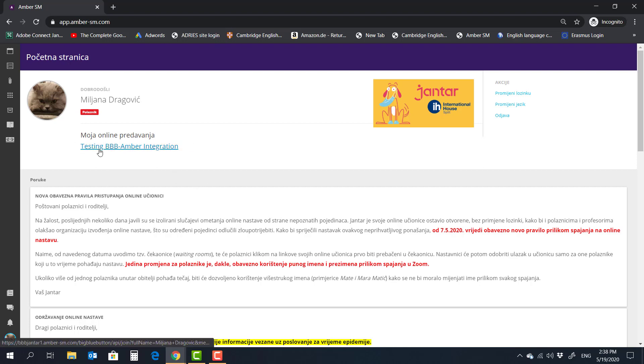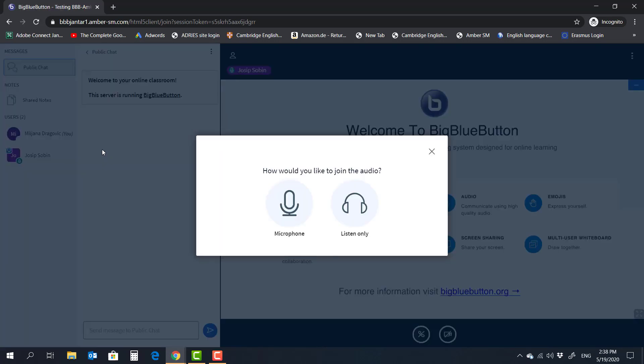We can go ahead and click on the link for that particular lesson. And in the case of student, it opens up BigBlueButton inside Amber, not within the new window.